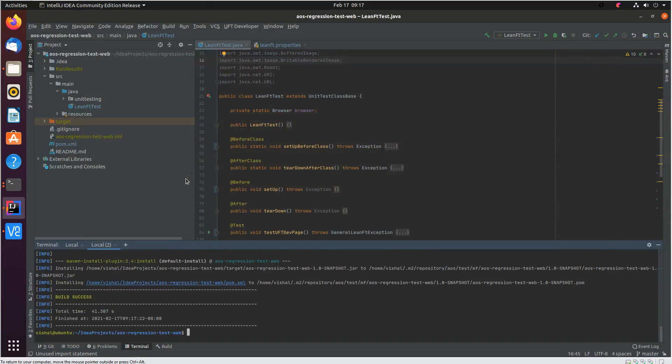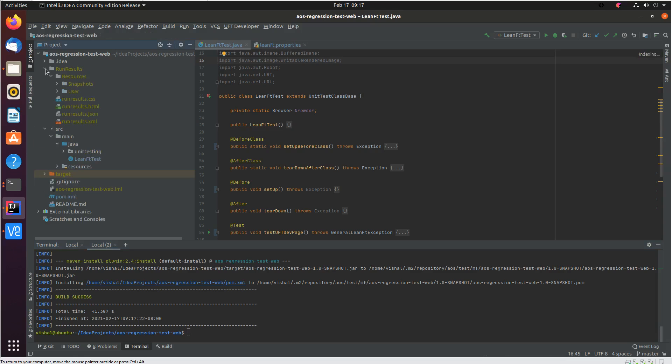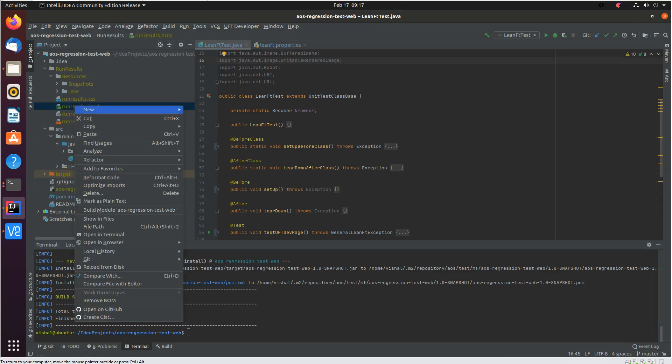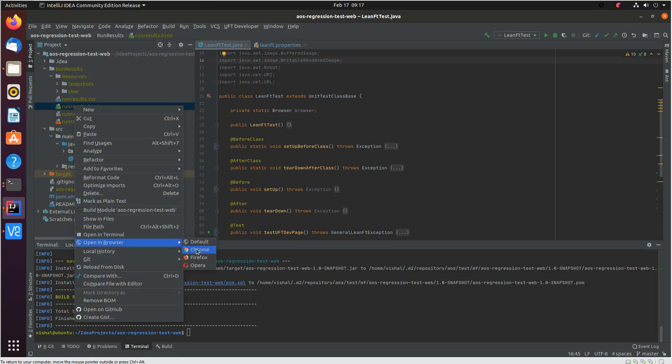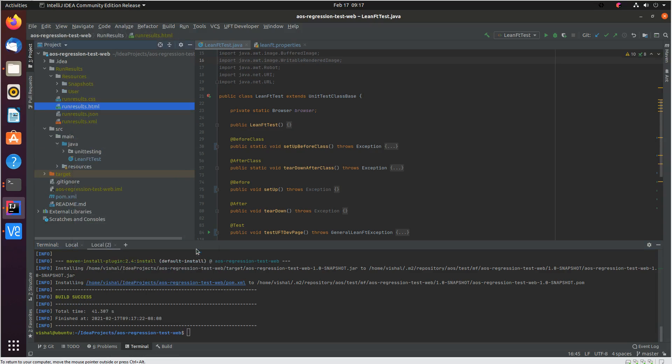My test is completed. You can see it's successful. I can just go to my run results and see the outcome in a run report which is created by UFT developer.